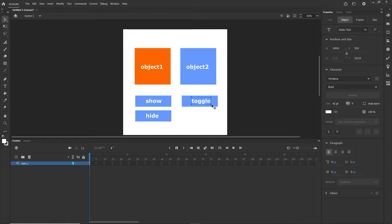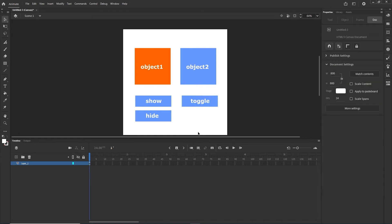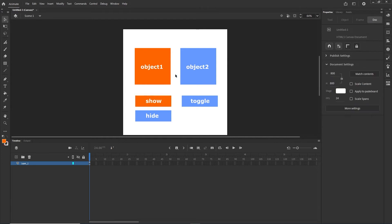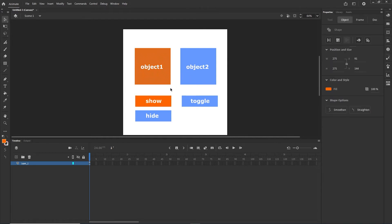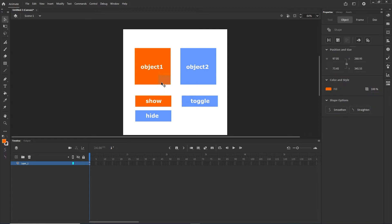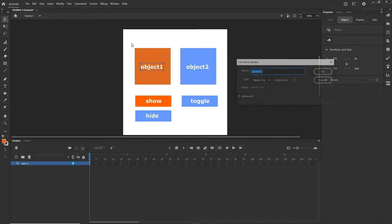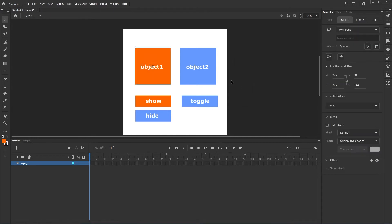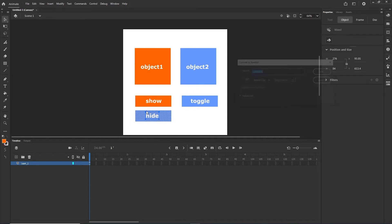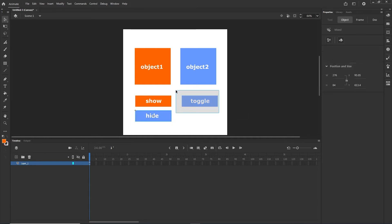I can nudge them a little to center with arrow keys. Now I want to convert all of them to symbols. Select each one carefully to make sure you select everything. Press F8 or go to Modify > Convert to Symbol. I'll name them symbol 1 through symbol 5 for each element.